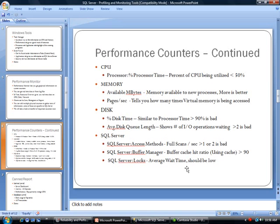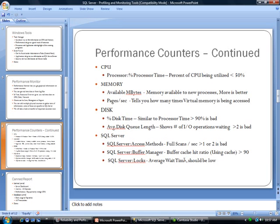As far as the disk category, you can look at Percent Disk Time, which is similar to processor time, and greater than 90% is bad. Another important one is the Average Disk Queue Length, which shows the number of I/O operations that are waiting for the disk, and greater than 2 is bad for that.